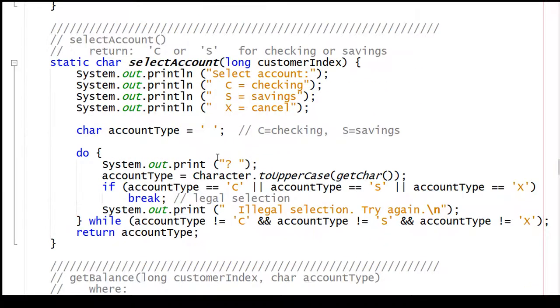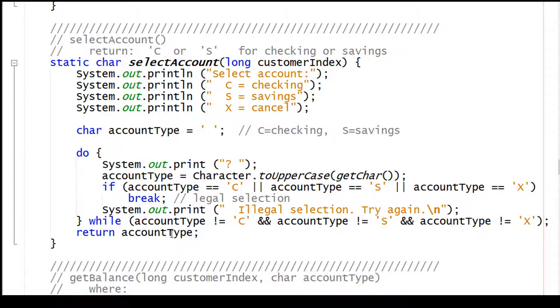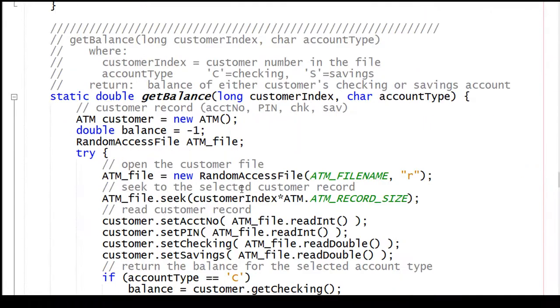The code to select an account displays a menu. As long as we get a C, an S, or an X, we're done, and we will return the account type. If we get something else, we'll keep asking again.